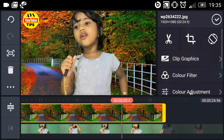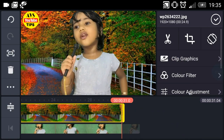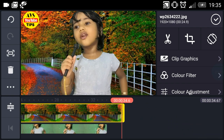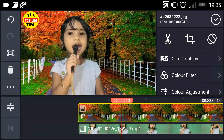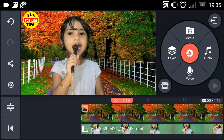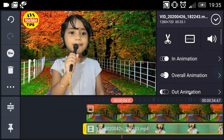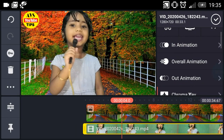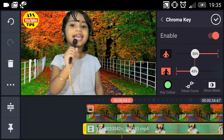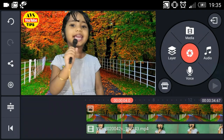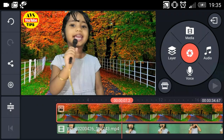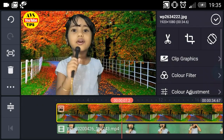If you want to go back to the background, you will be able to go back to it and adjust the background.